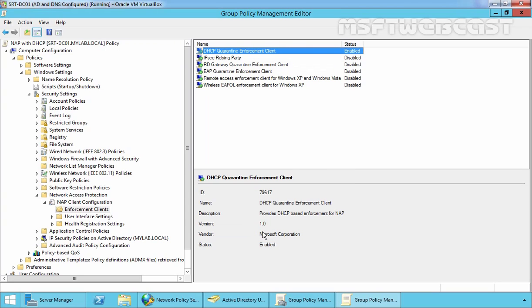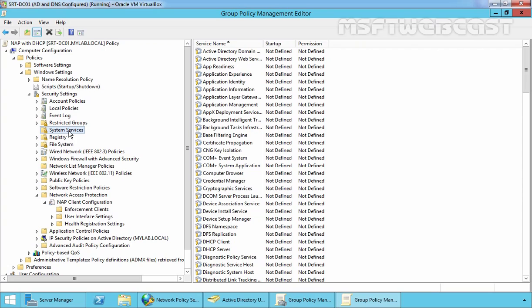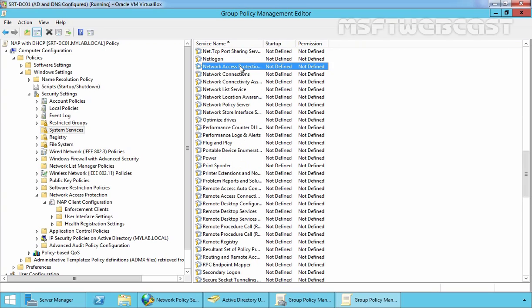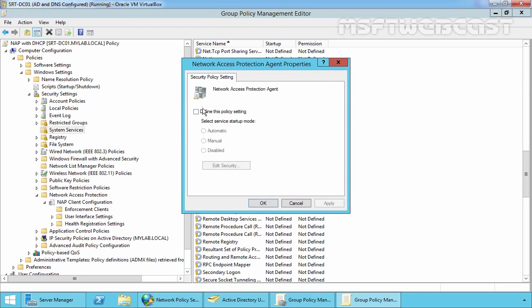Now we want to configure the Network Access Protection Agent service status. Let's expand System Services and select 'Network Access Protection Agent' service. Double-click on it, select 'Define these policy settings', and set the service startup type to Automatic on all client computers — select Automatic, click Apply, and click OK.